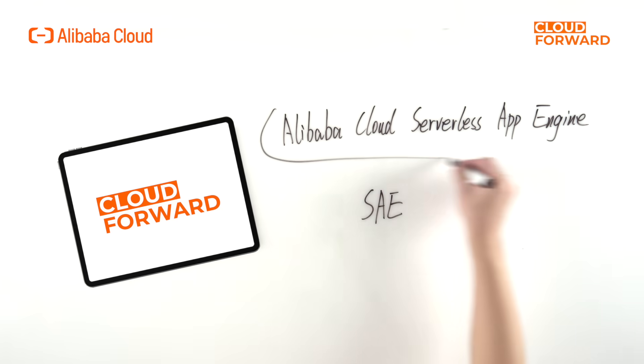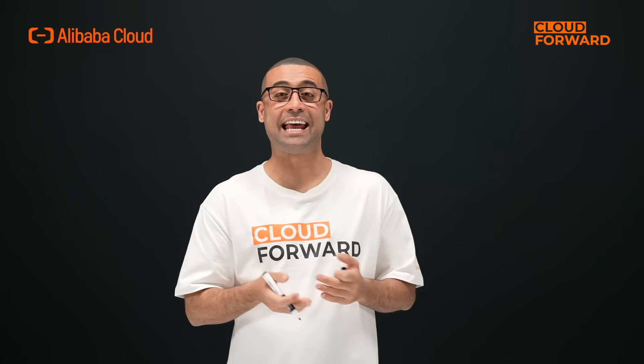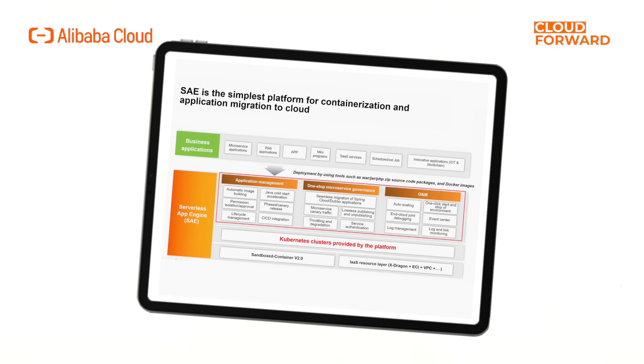Alibaba Cloud's Serverless App Engine, SAE, is the industry's first serverless PaaS platform for applications. SAE provides computing resources, elasticity, and isolation capabilities at the resource level, allowing users to focus only on their applications. At the application level, SAE provides monitoring, logging, microservices governance, and other capabilities to help users address application observability and governance needs. SAE also provides network configuration and traffic control capabilities, and integrates well with CI/CD tools such as Jenkins and Alibaba Cloud DevOps, covering the entire process of application migration to the cloud.